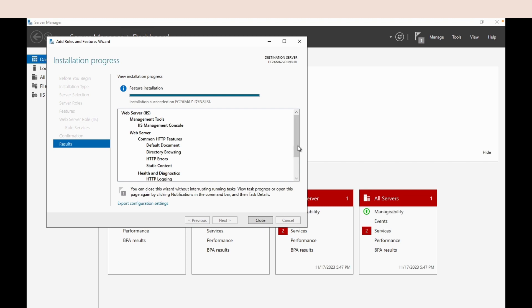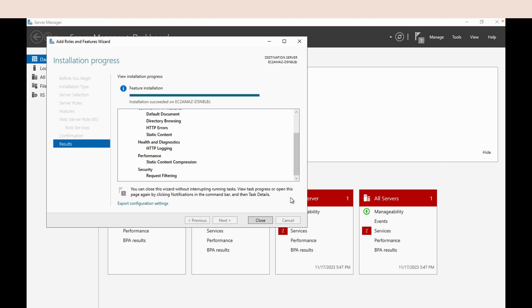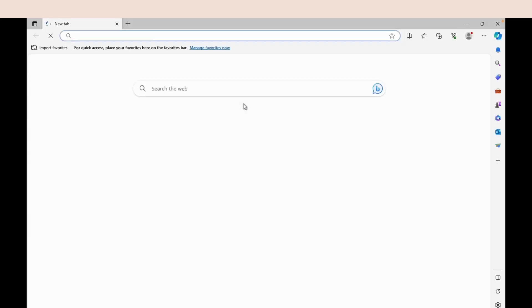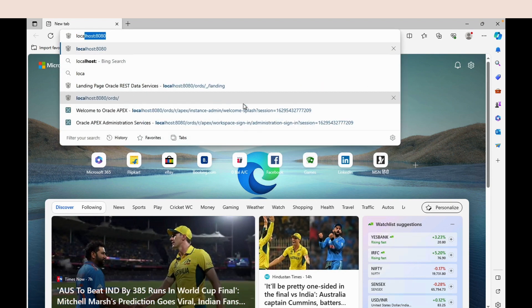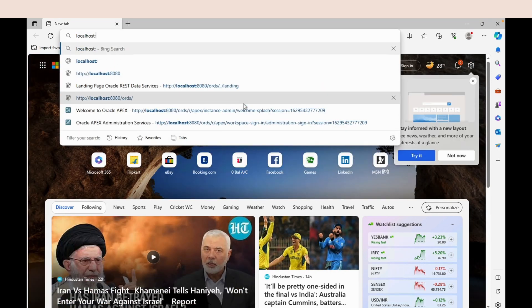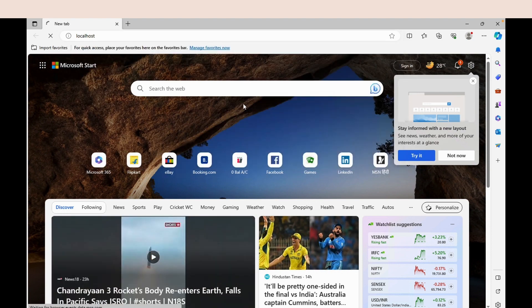This process may take a few minutes to complete. Once the installation is complete, open a browser and enter localhost. If you get the default IIS page, the installation is successful.